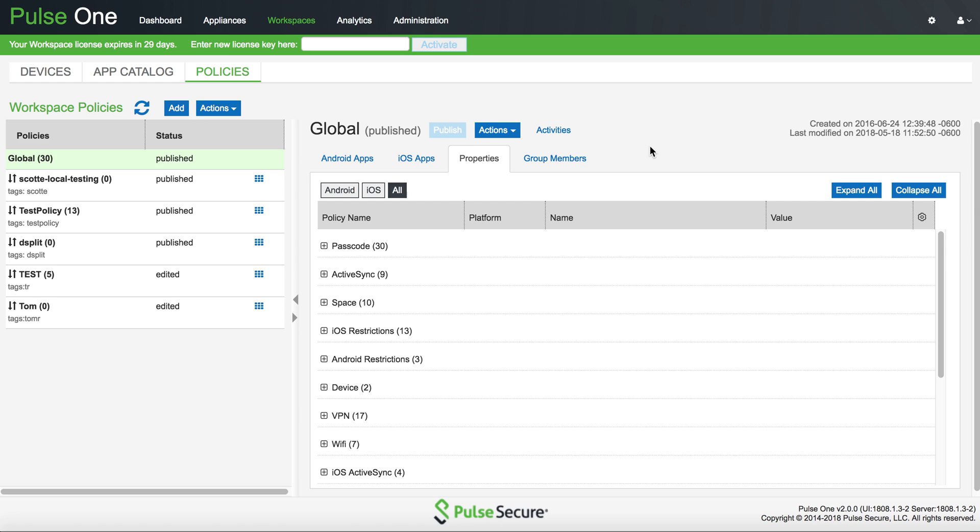Because Android for Work doesn't offer this feature in their MDM framework, we had to develop the feature on our own. At this point, it is not found in many other MDM or EMM provider feature sets.